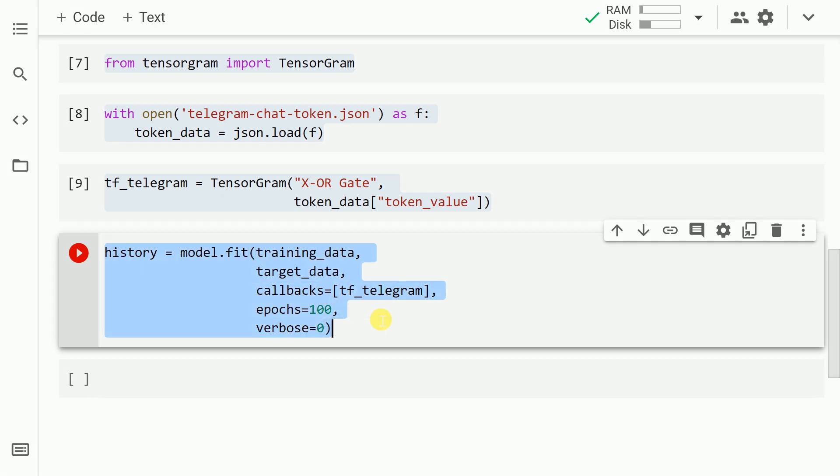Now is where you will see magic happening. I'll call the function model.fit. I'll pass in my training and target data. And it is here that I'll introduce a callback called tf_telegram that I just created in the previous step. I specify the total number of epochs. And that's about it. Let me go forward and run this.